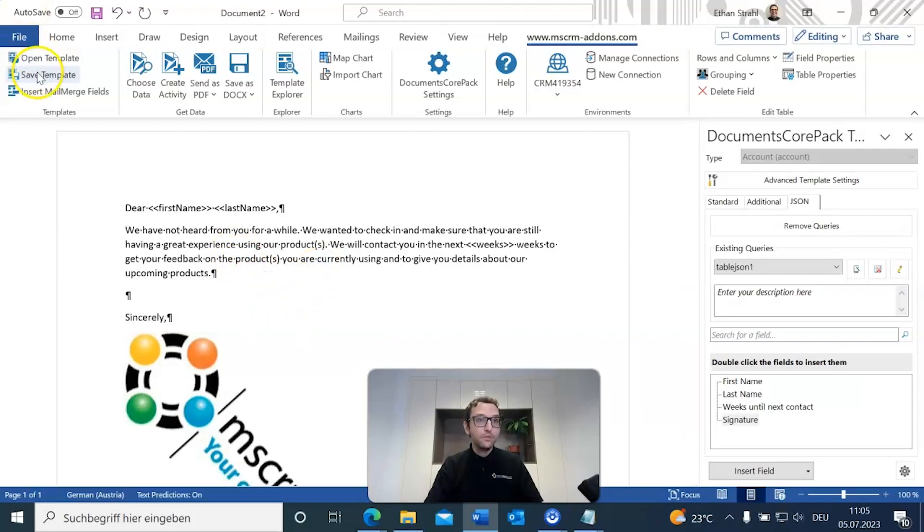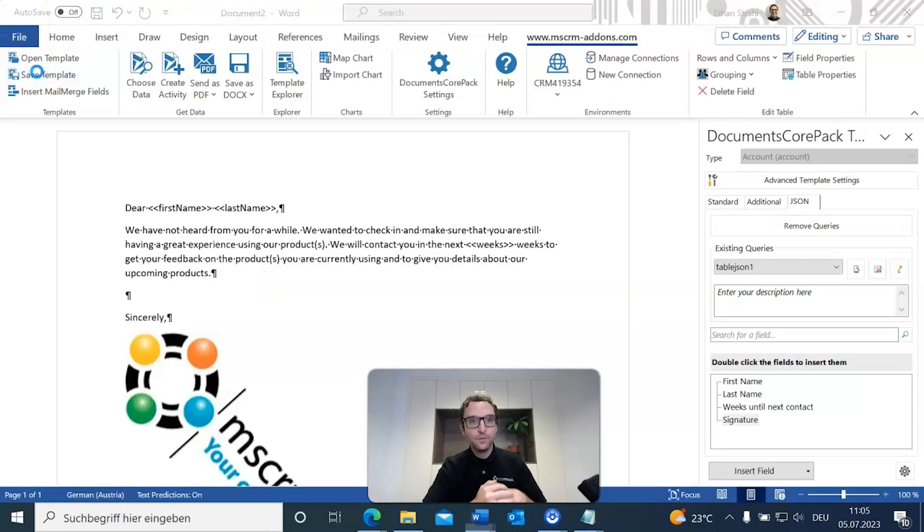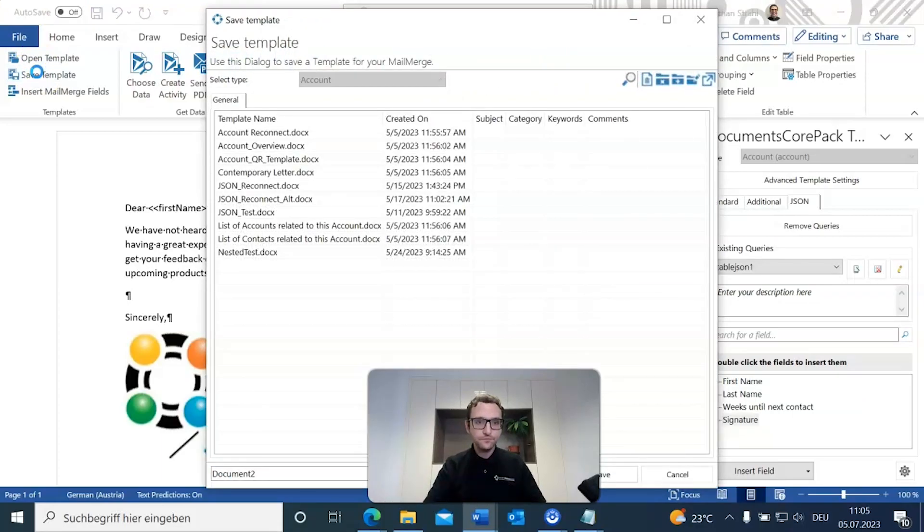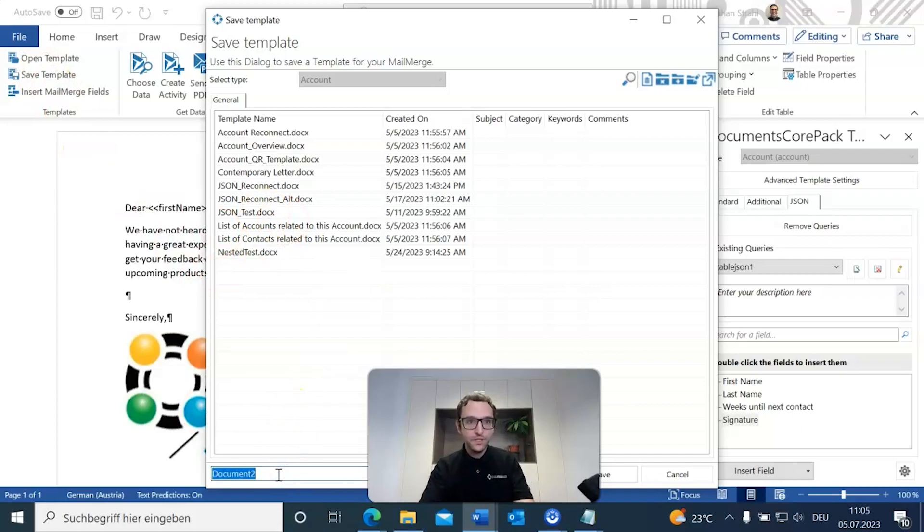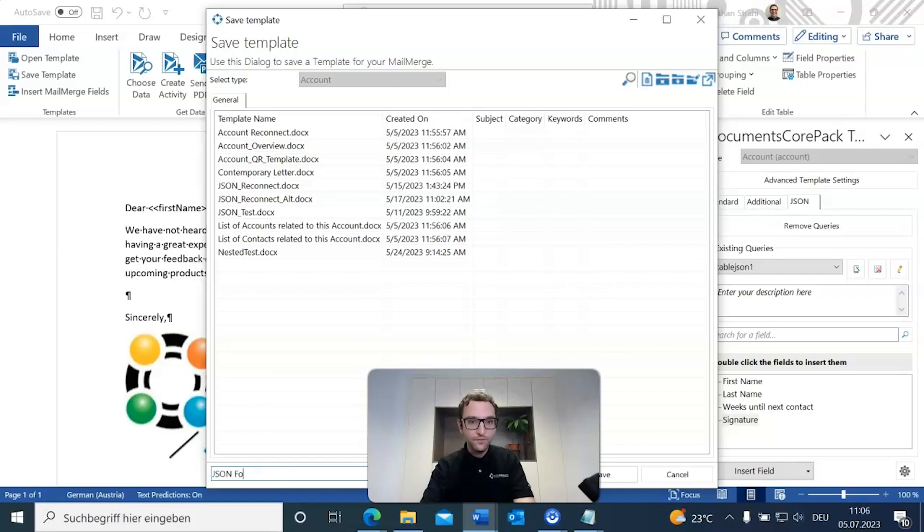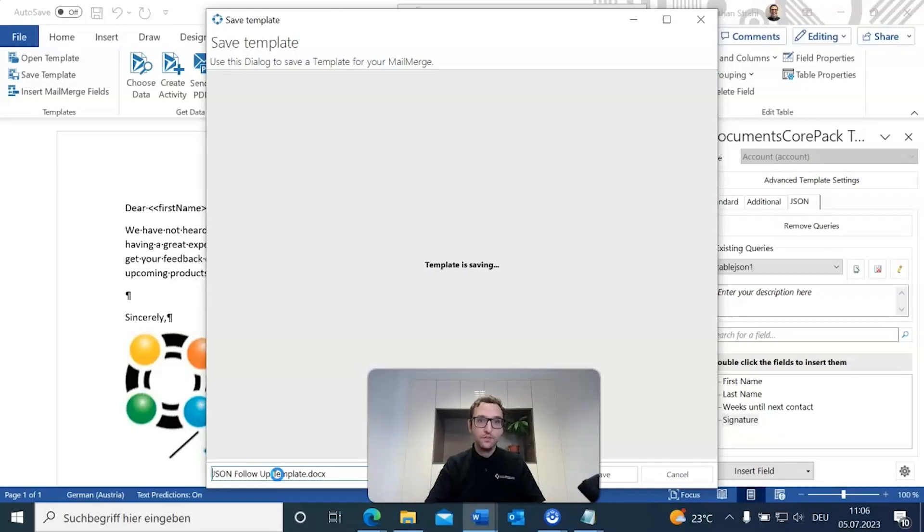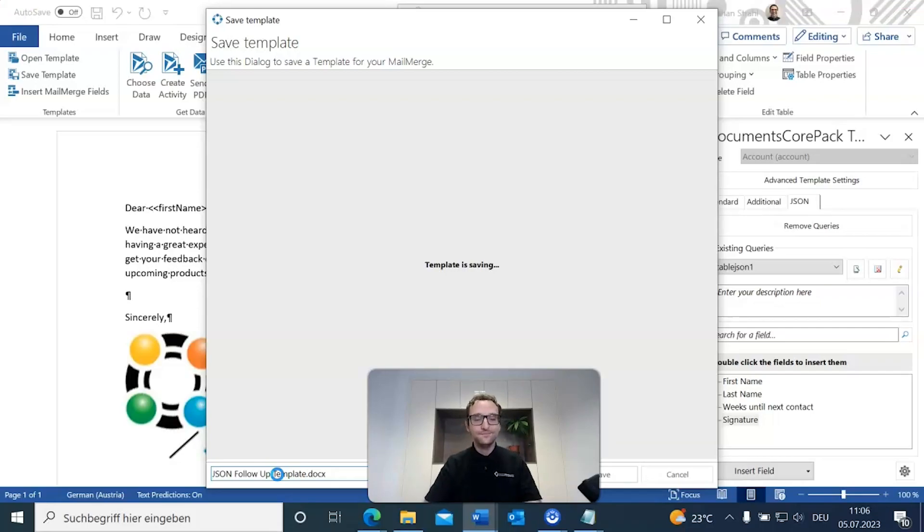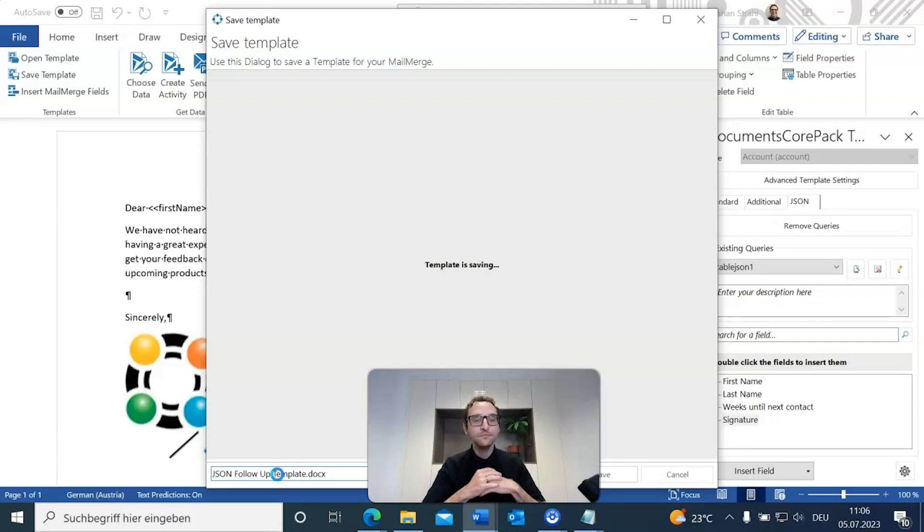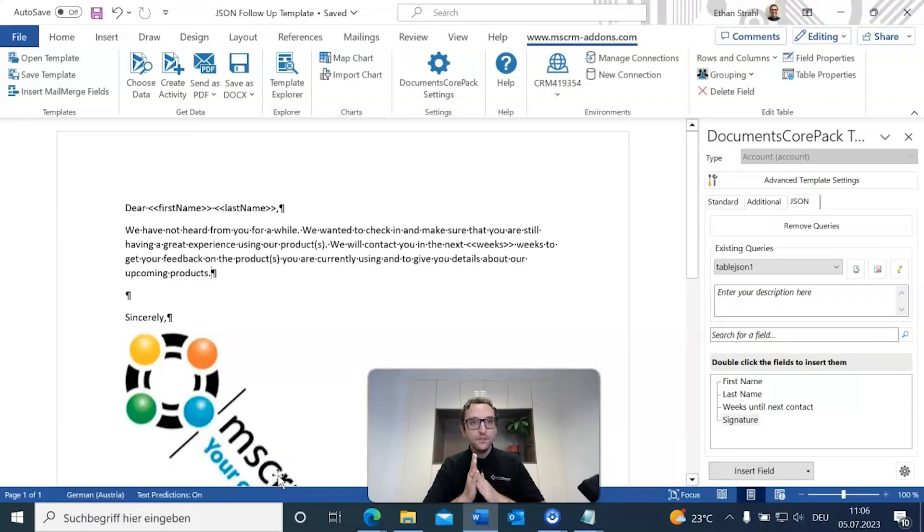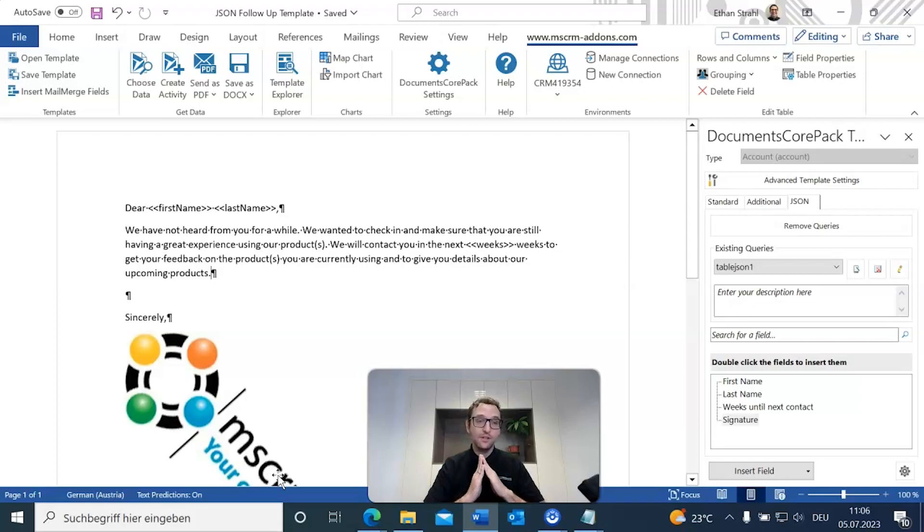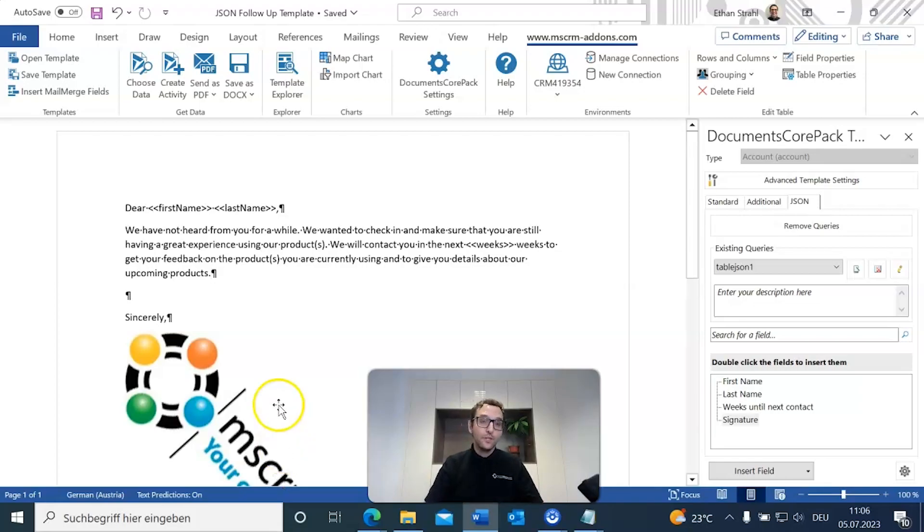Now, what we want to do is we want to make sure we save our templates to our environment. So, we're going to give this also a suitable name. We're going to call this json follow template. Give that a save. And once it is done saving, that means it is saved into our environment. So, the next thing that we've got to do now is we've got to generate this document. So, let's hop over to our environment.